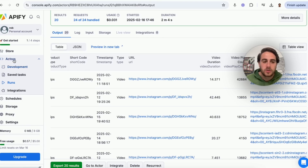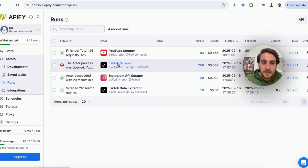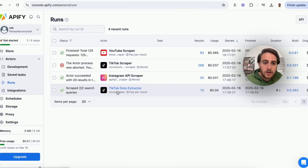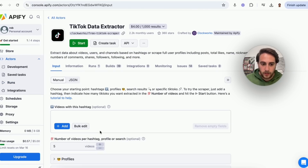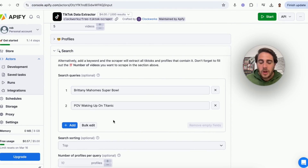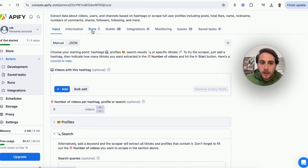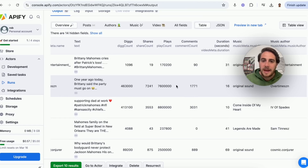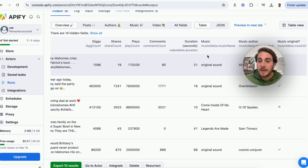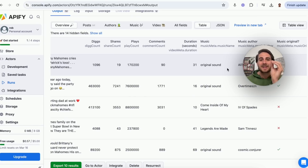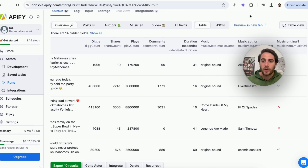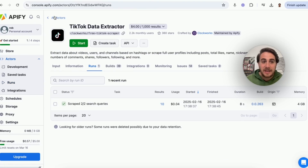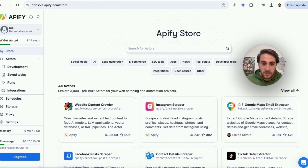I also did a TikTok run. What this did was search for a bunch of different trending things, then pulled all the trending posts — how many shares they got, plays, comments, the duration, the type of music used, and the original page. This allows you to find trends on all these social media platforms. Under Actors, it's absolutely insane how many different things they have — some are free, some have a trial, and some you pay for.